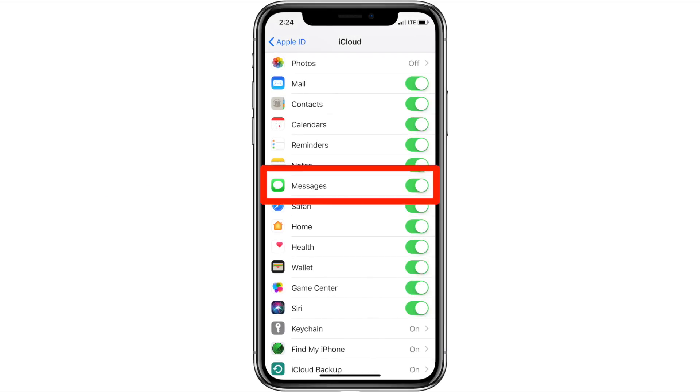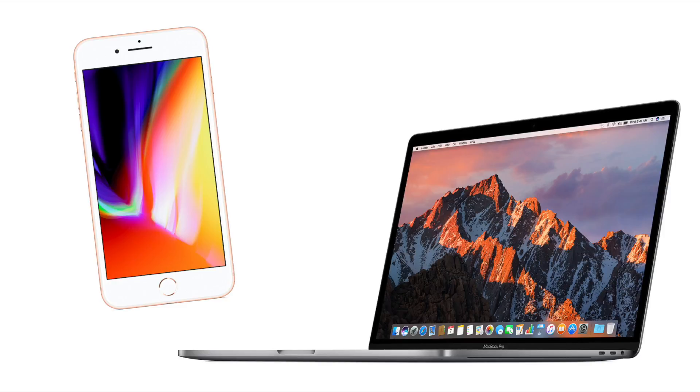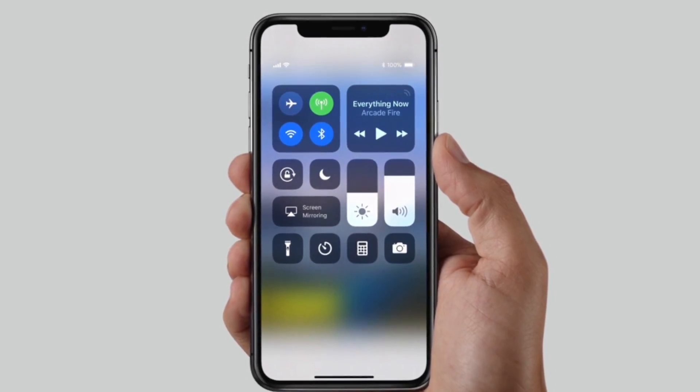Turning on messages in iCloud is really simple. First I'll go over how to turn it on in iOS, and then I'll show you how to activate it on your Mac. I'm going to use my iPhone to demonstrate for iOS.